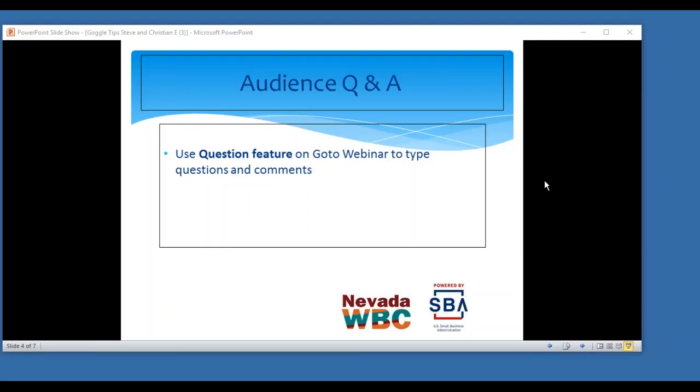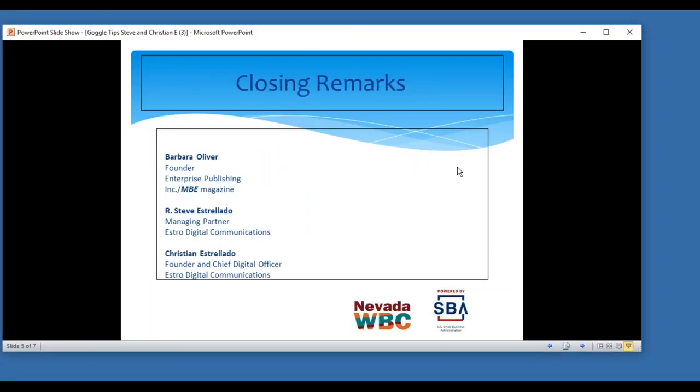We will have it on our website at www.mbemag.com. If you go to the events page and under events will be webinars, click there, you'll see all of our webinars in conjunction with the Nevada WBC. You'll be able to go back in and digest this little by little over time. That's kind of what I've been trying to do with them when they do this stuff to me.